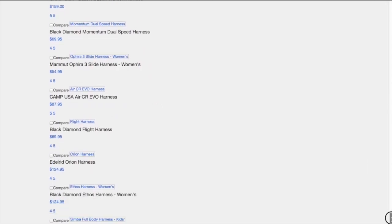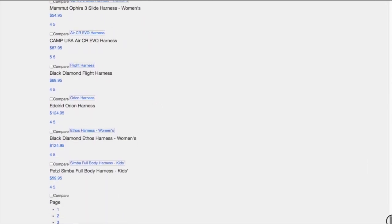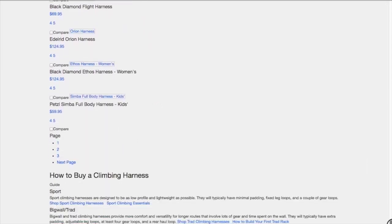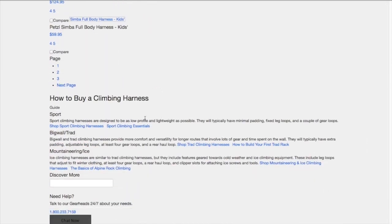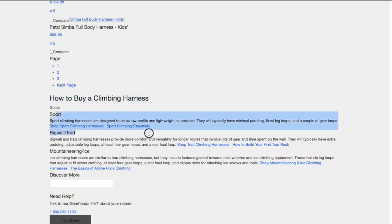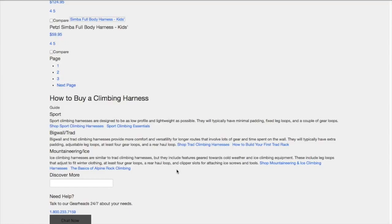But the best part, my favorite one, is that when you go all the way down to the bottom here they actually do have some subtle text content, how to buy a climbing harness broken down by different types of harnesses: sport, big wall, trad, mountaineering, and ice. And that really just shows the search engines that this is a little bit more thorough of a page for the topic climbing harnesses.